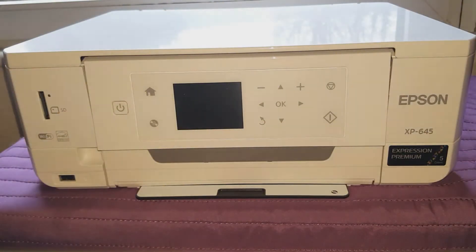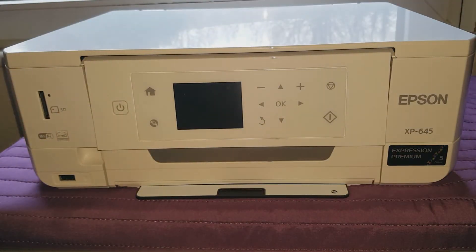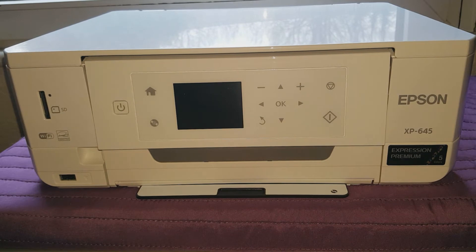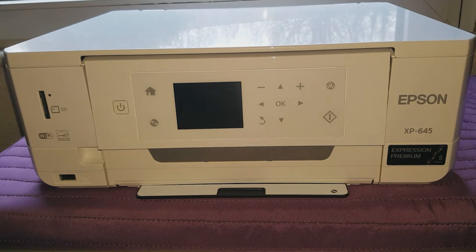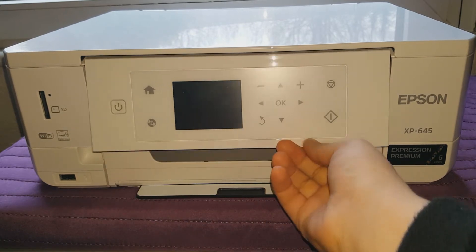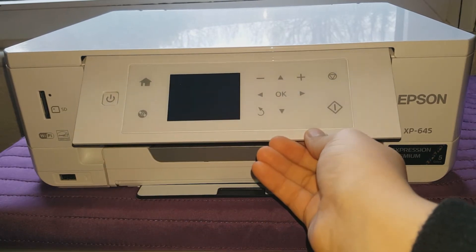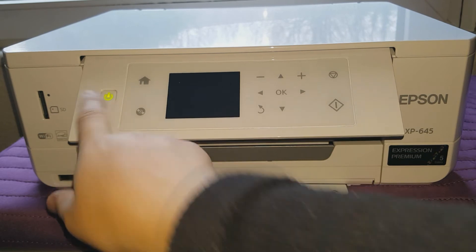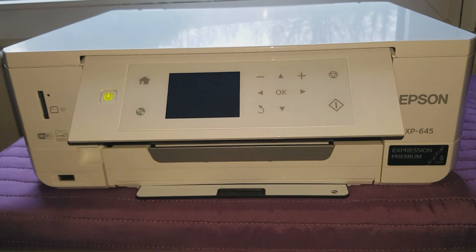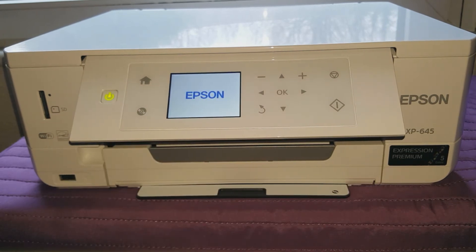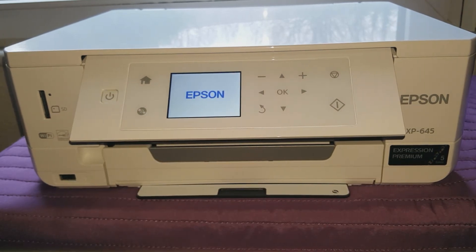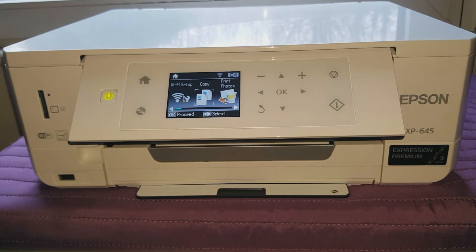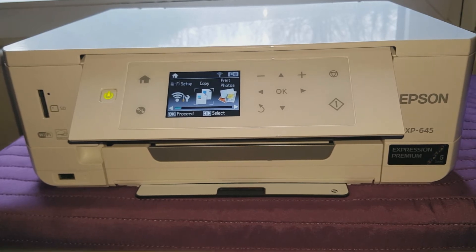Alright, make sure that your printer is connected to the power socket, and then you want to just lift this bit up and press the power button for it to turn on.